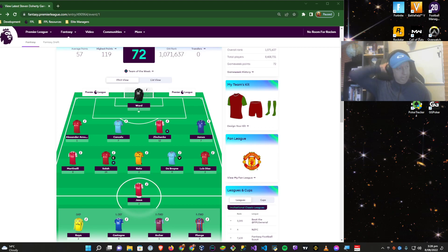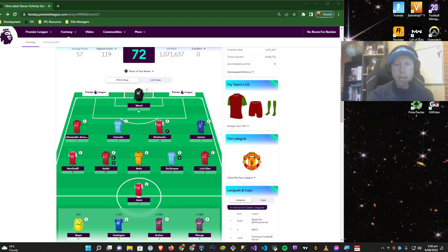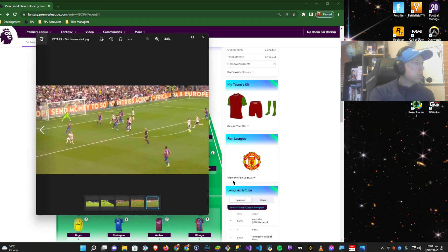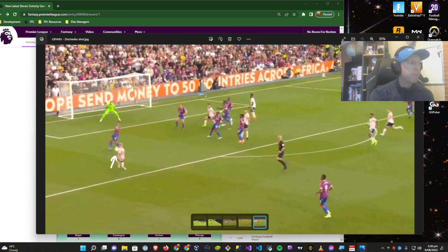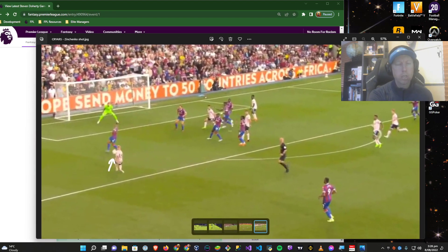Zinchenko, specifically, in attack looked good. He was going forward. I actually did grab a couple of stills from this game because I was keeping a very close eye on Zinchenko. I wanted to have a look at... so this is Zinchenko's shot that he took.